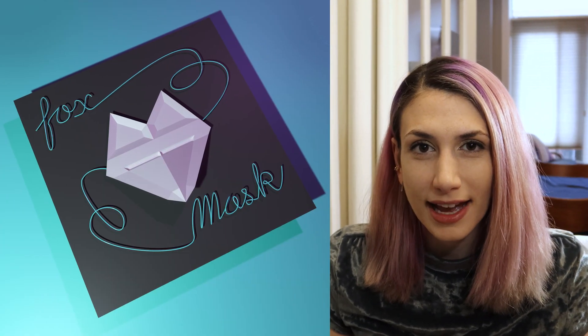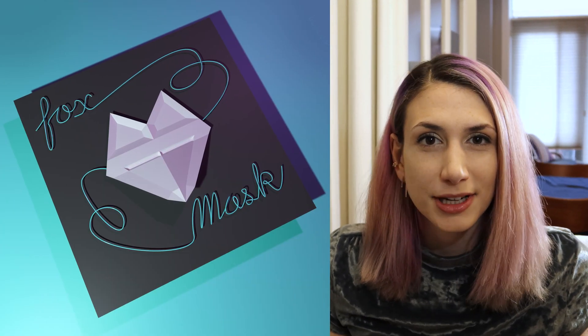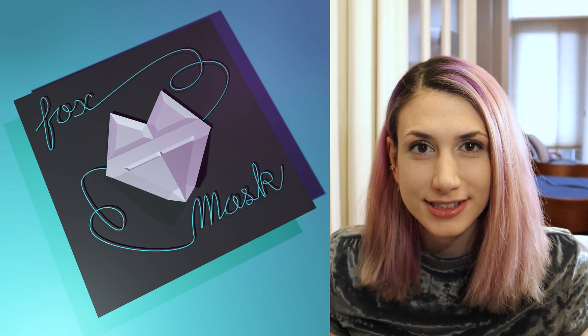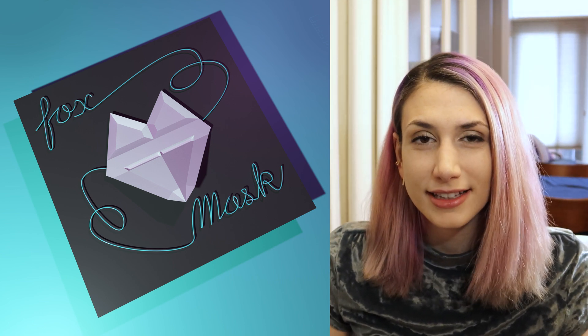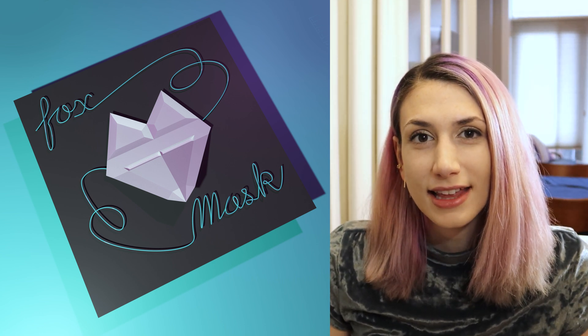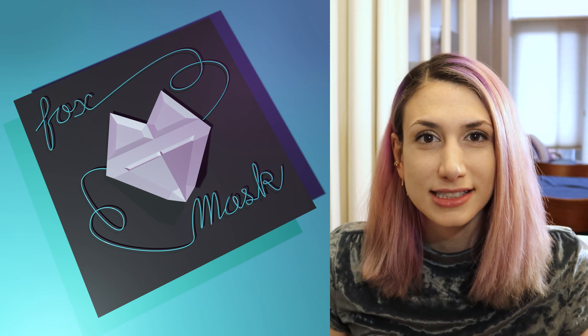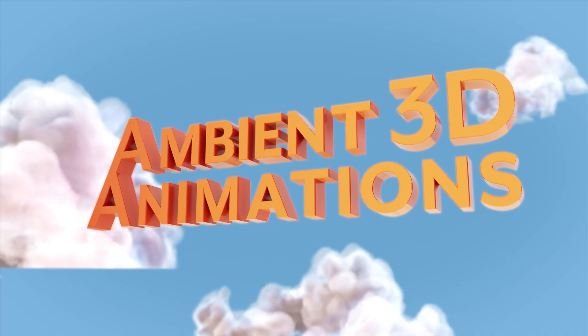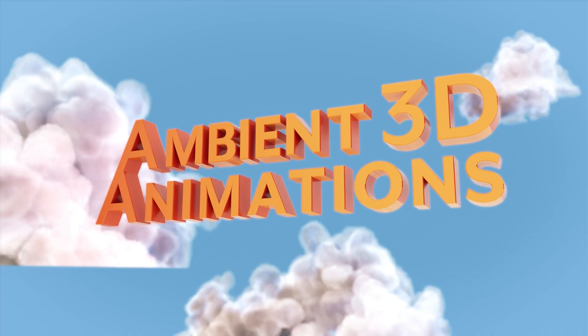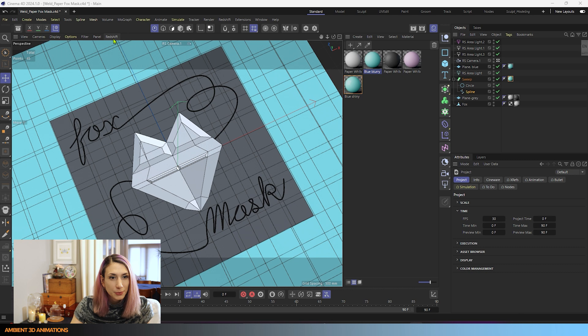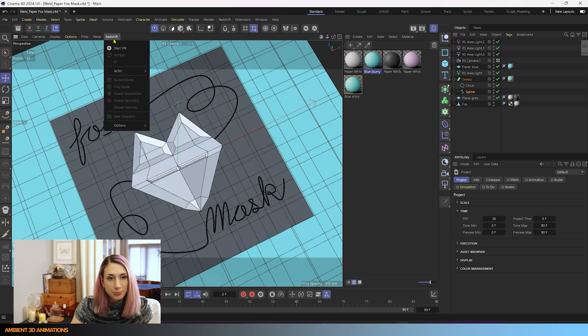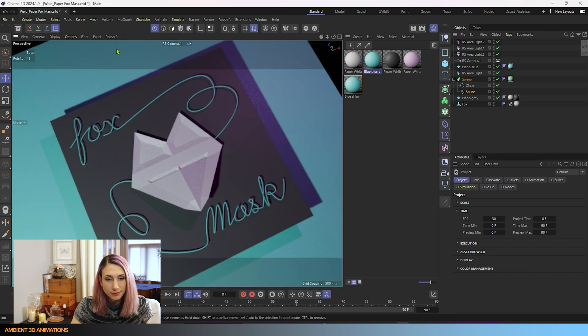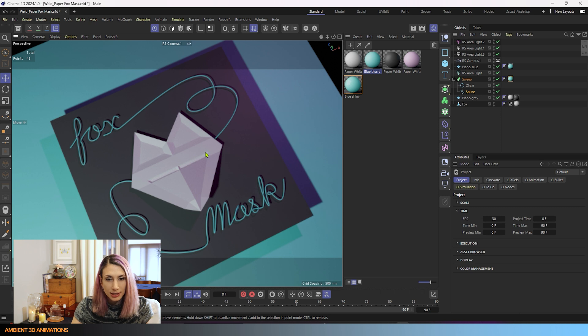We'll go through all of the settings and hotkeys for the Weld tool while creating this fox mask. My goal is to make a mask that looks a lot like origami, that looks like it's made out of paper. We have an example here. If I turn on Start IPR, you can see it begin to render.